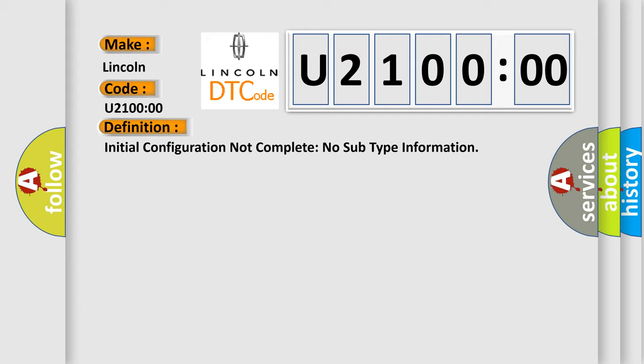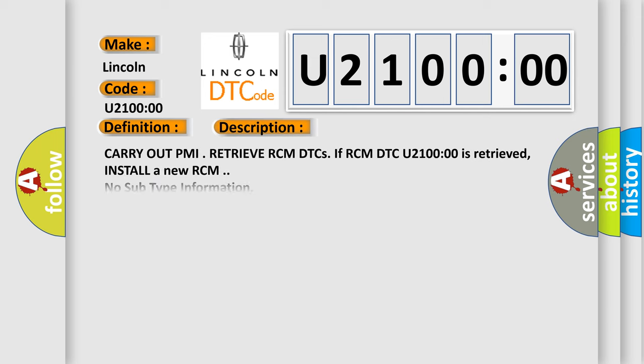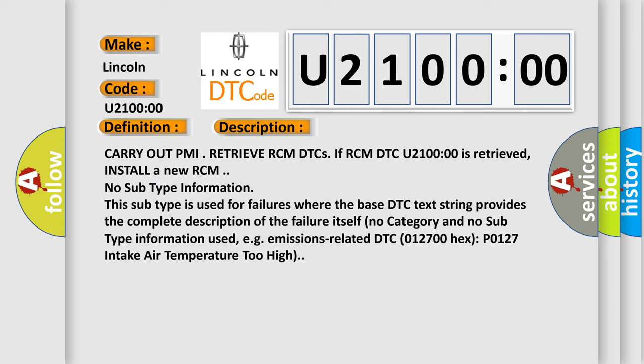The basic definition is Initial configuration not complete no subtype information. And now this is a short description of this DTC code: Carry out PMI, retrieve RCM DTCs. If RCM DTC U21000 is retrieved, install a new RCM.